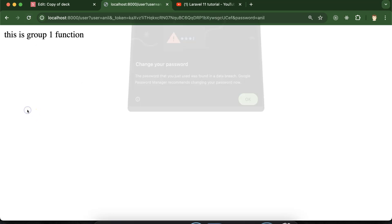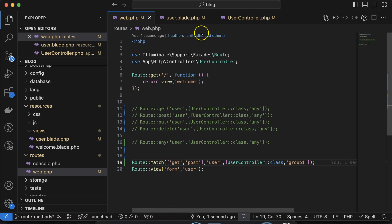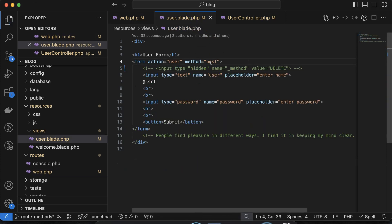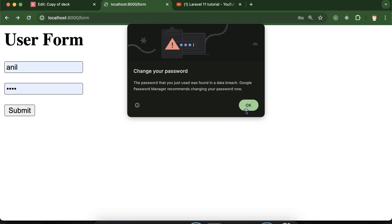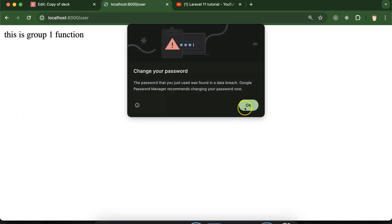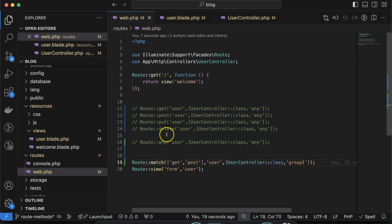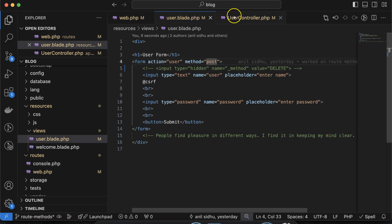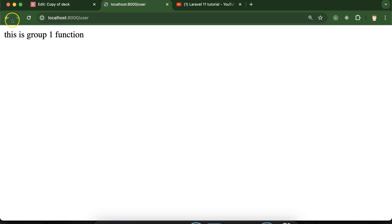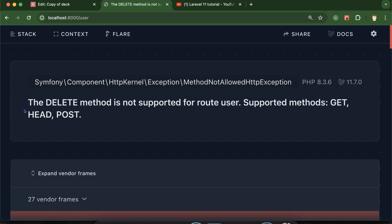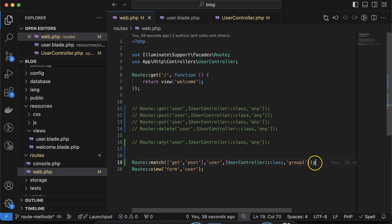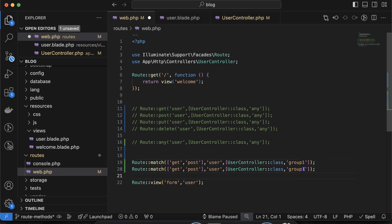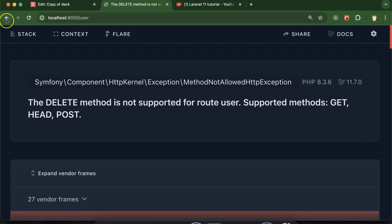Now if I refresh and submit with get, you can see that group one is called on the get request. Similarly, if I use the post request, it still calls group one. But right now we don't have put and delete defined. If I use the delete method, it shows an error: 'delete method is not supported, supported methods are get, post, and head.' So for delete and put we need to define another route.